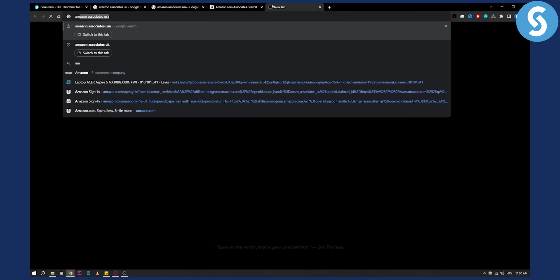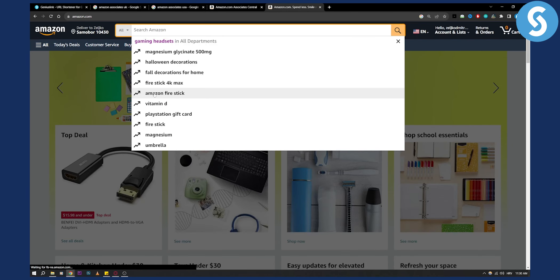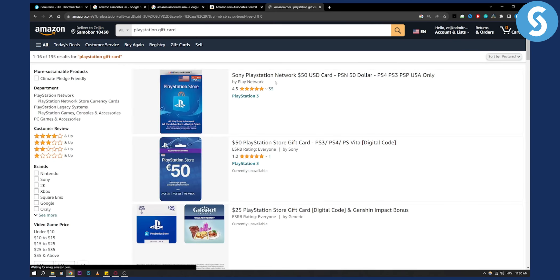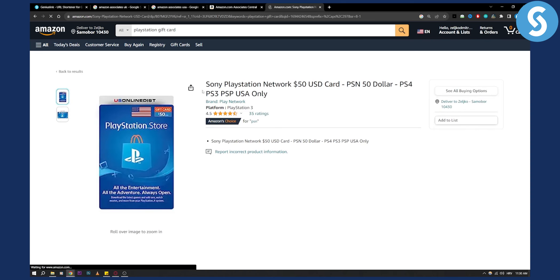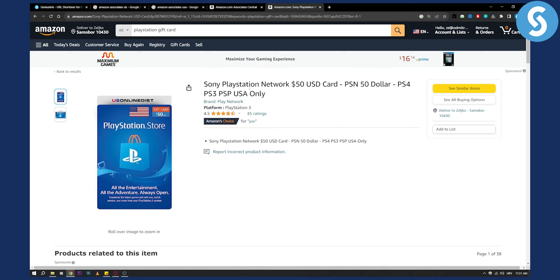Usually if we go to Amazon.com and type in, for example, a PlayStation gift card, and you want to promote this — if you're logged into Amazon Associates you can copy this link. But what do you do if you want to promote this link to an audience in the UK, not the USA? And what if one of your audience members is in Brazil and wants to purchase this? They can't, because it's a US link — that's why you need to redirect Amazon affiliate links.